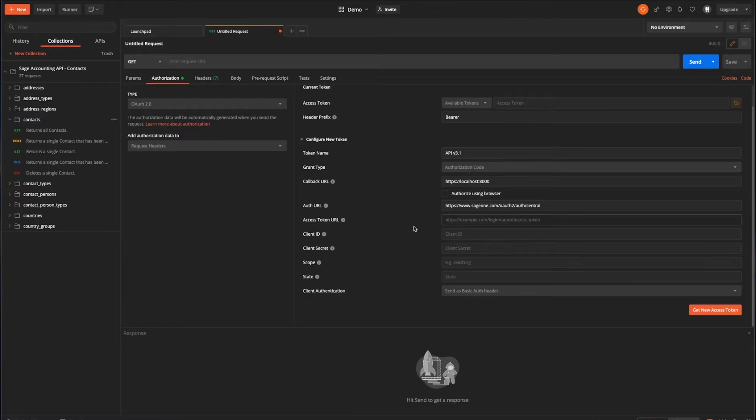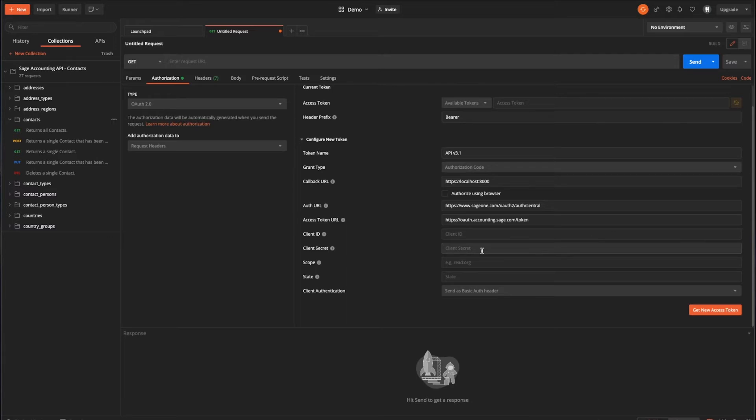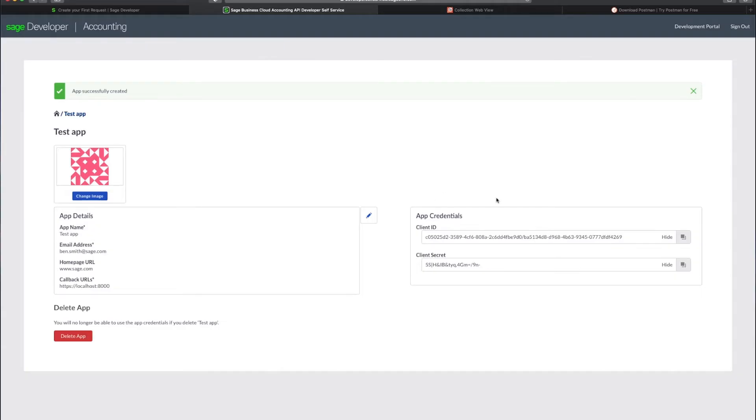Next up, we have the token URL, and that is, as the name suggests, used to make a request to exchange the authentication code for an access token that was received in the previous step. And that will always be auth.accounting.sage.com/token. Next, you can see we have sections for the client ID and client secret. And we need to pop over to the app registry for these and enter them exactly as they are displayed there. So we'll go over, specify the client ID, which is the unique identifier for your application.